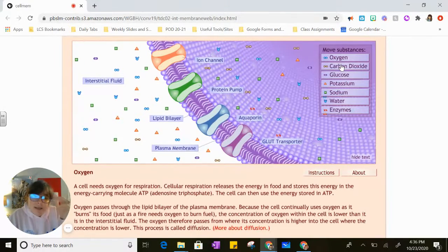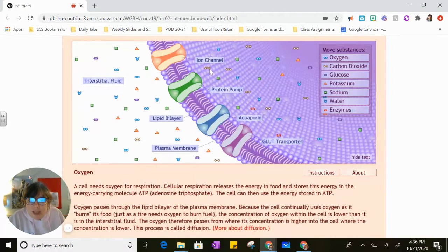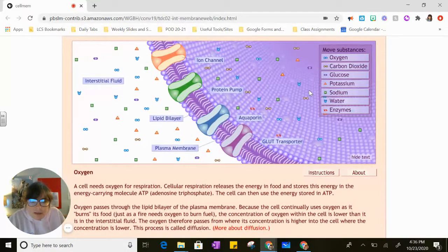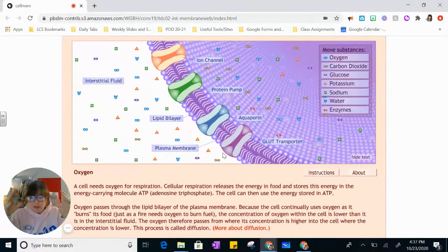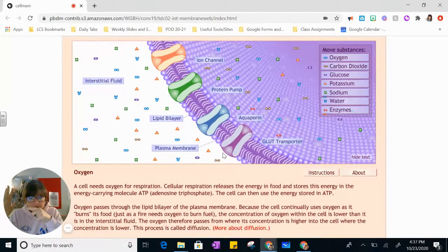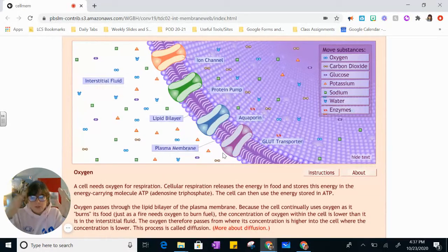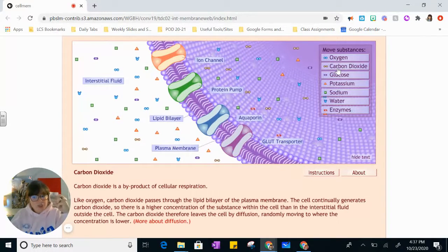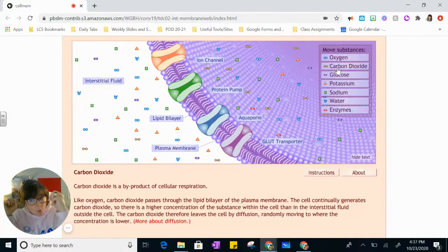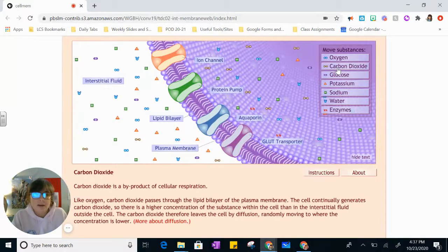Next we have carbon dioxide, CO2 — a carbon and two oxygens. Let's count: we've got seven carbon dioxide molecules on the inside and three on the outside. So are the molecules going to move out to where there's only three, or in to where there's seven? They're going to move out of the cell, because you had a higher concentration inside than outside. They move from high to low concentration — so they moved out.